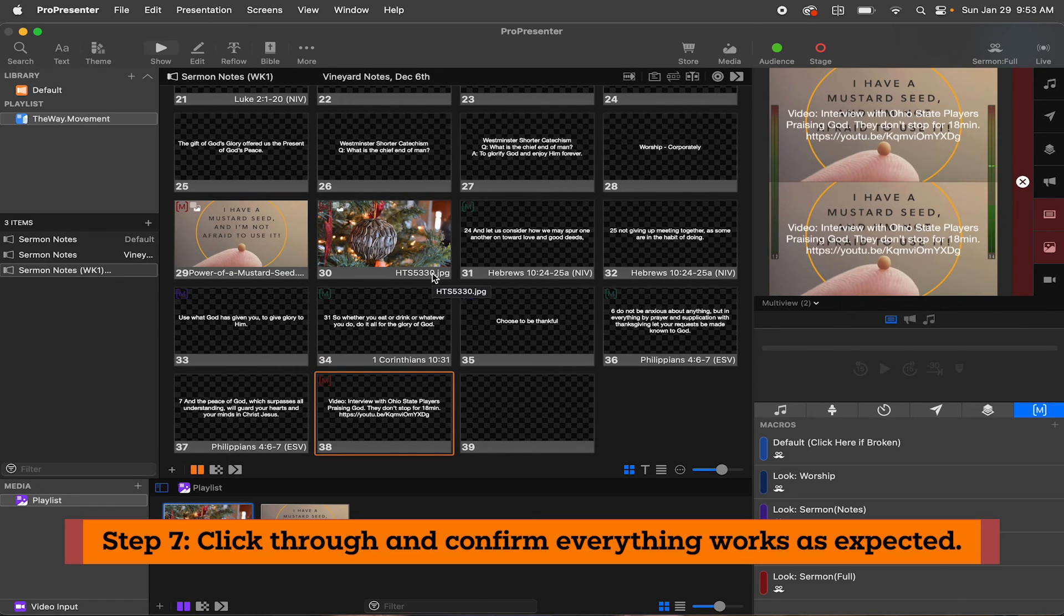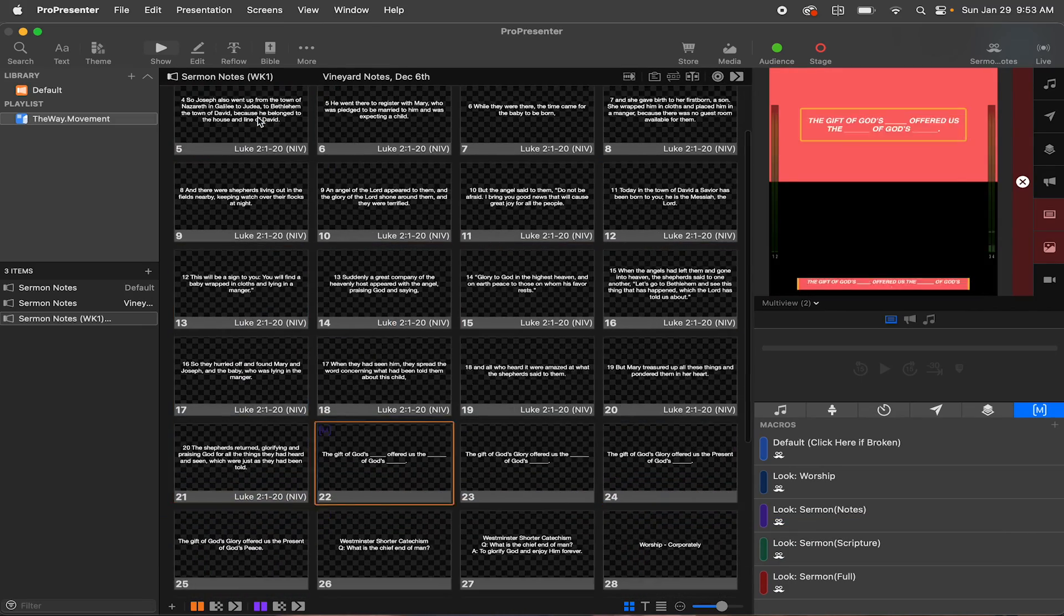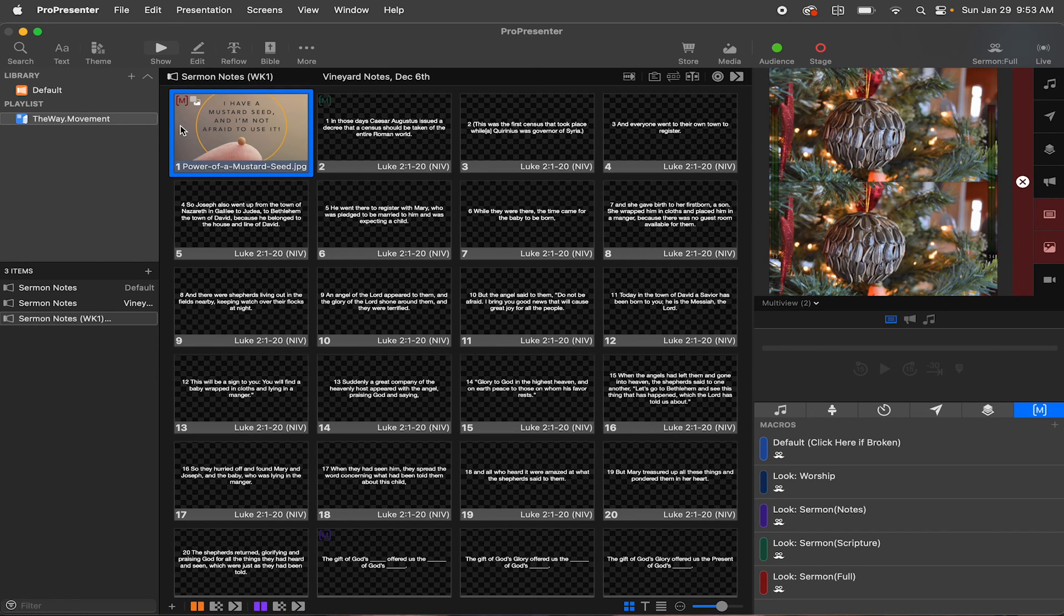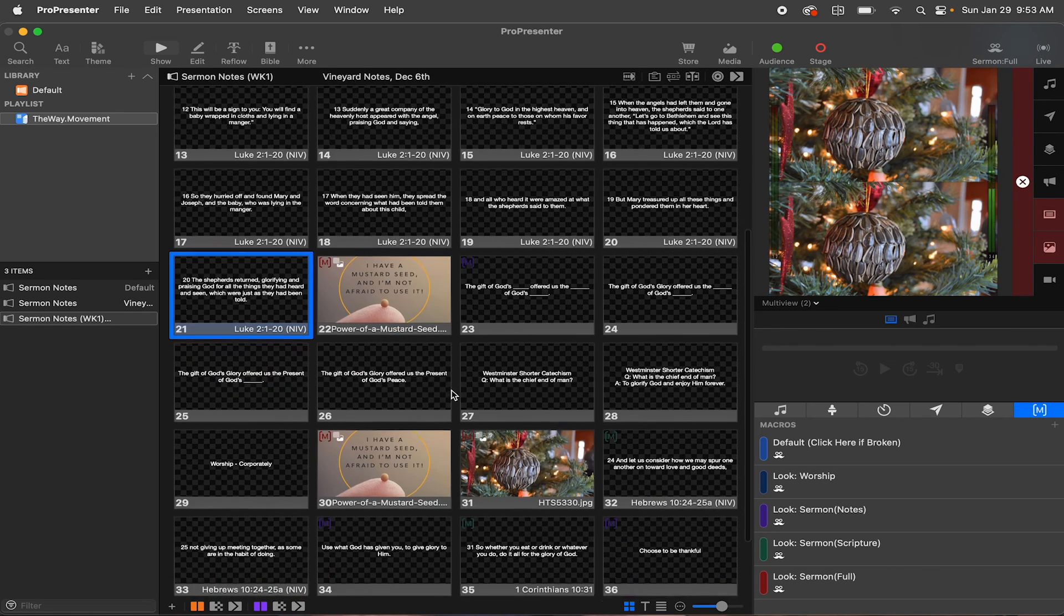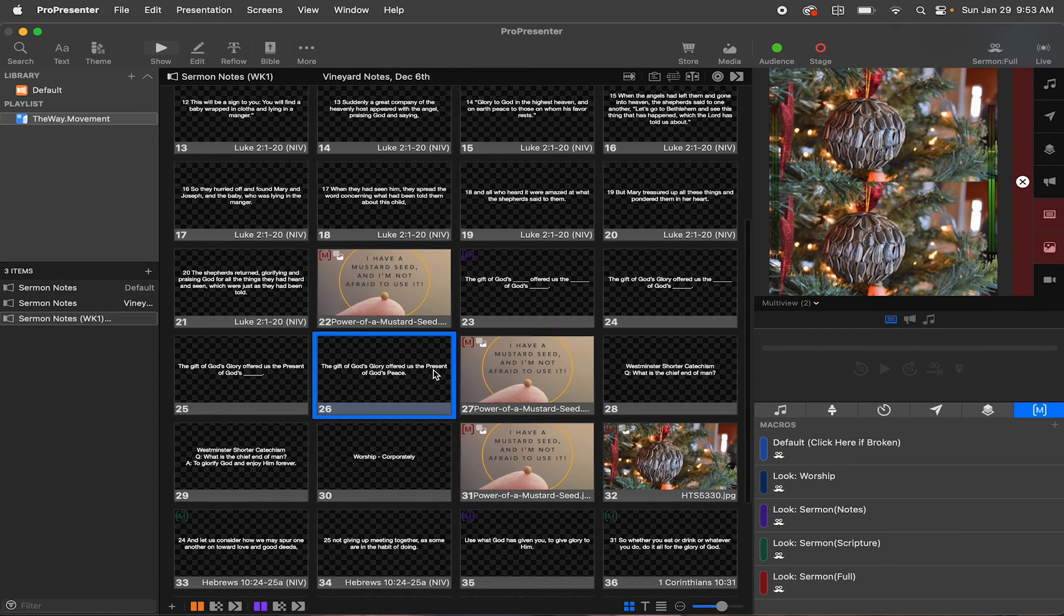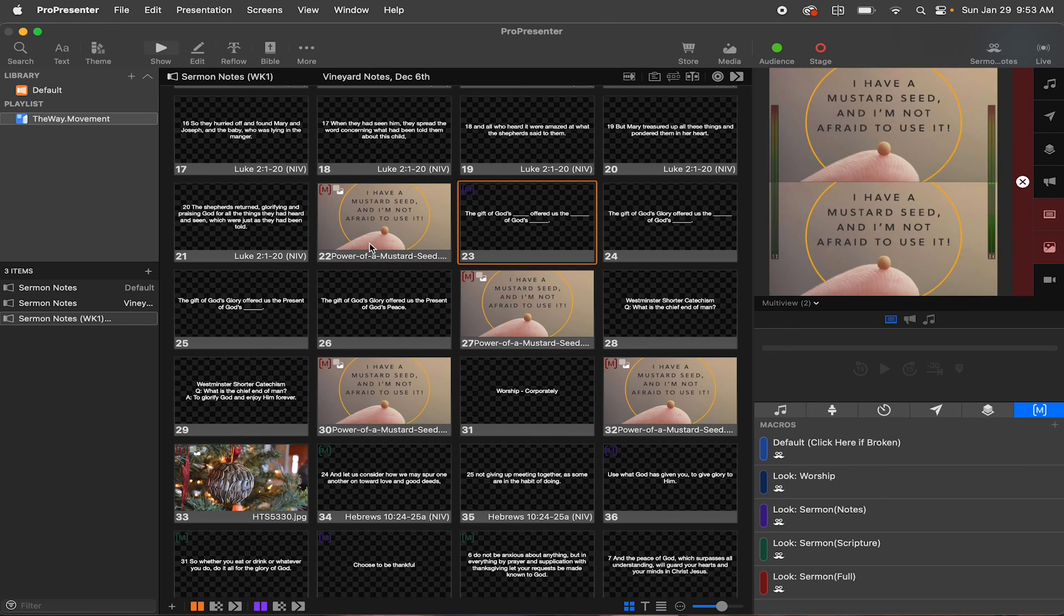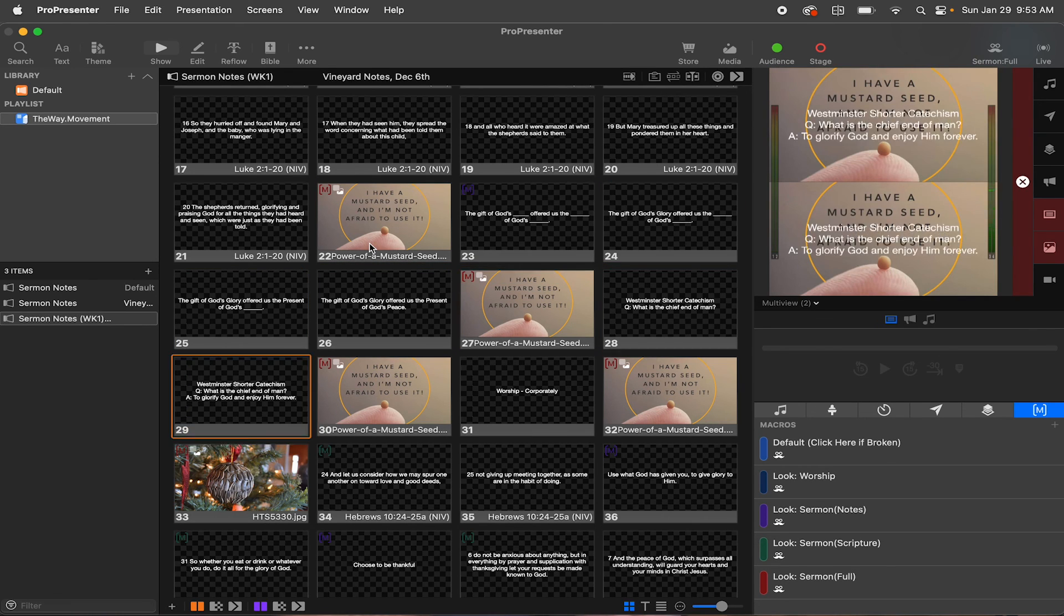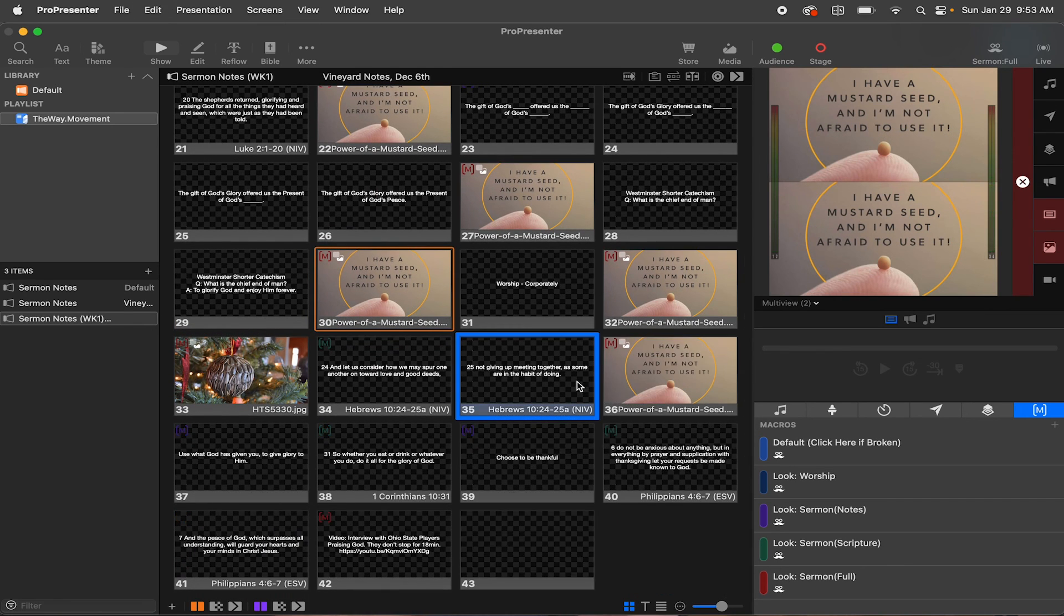So step number seven, click through and confirm everything works as expected. I'm just going to click through all of these slides. Okay. Everything looks good. So one of the other things I'm probably going to do is I'm probably going to copy this title image slide and every time that we finish up with a group of scriptures or a note, I'm going to paste this in. I realize this is not the correct title slide, but you get the idea this way. When our operators are clicking through the slides, they can, you know, they'll go through these four and then they'll go back to the title image and then they'll go to these two and then they'll go back to the title image, et cetera, et cetera, all the way through the sermon notes.